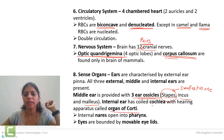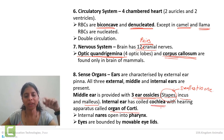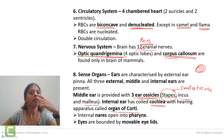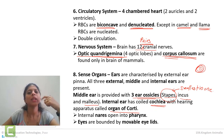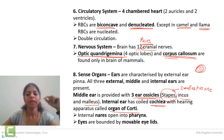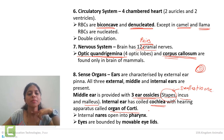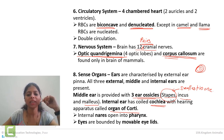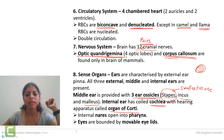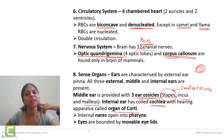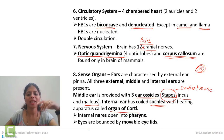Our nasal openings basically open to our pharynx — the pharynx is a part in our neck region. We also have movable eyelids, so we can close and open our eyes.